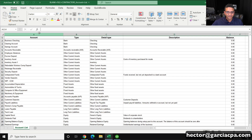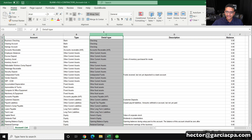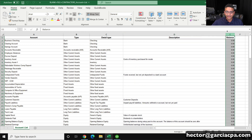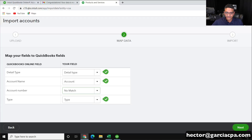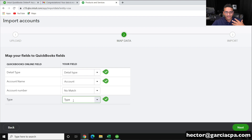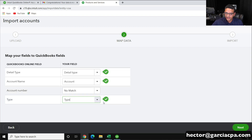We have account name, type, detail type, description, and balance — those were the data points in the spreadsheet. In here the only things we can bring in are detail type, name, number, and type. The account balances cannot be brought in anyway, so it doesn't matter if that's on the spreadsheet in the first place.